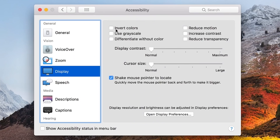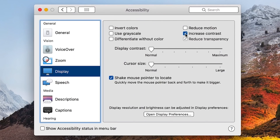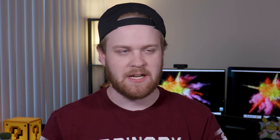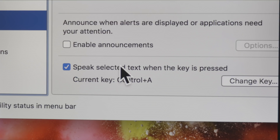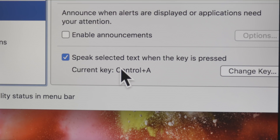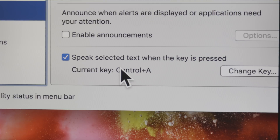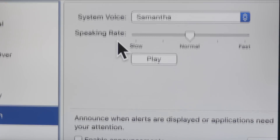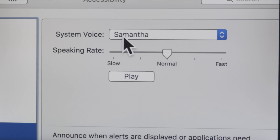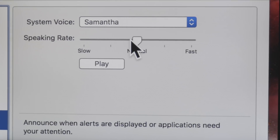Secondly, to make the colors pop a little bit better and flatten things out, I use increased contrast in the display settings. So in the accessibility settings, I go to Speech and I enable a hotkey, which is Control-A for me — you can change it to whatever you may like. And I set it to the Samantha voice to read aloud articles or anything I really need that's highlightable text on my Mac.